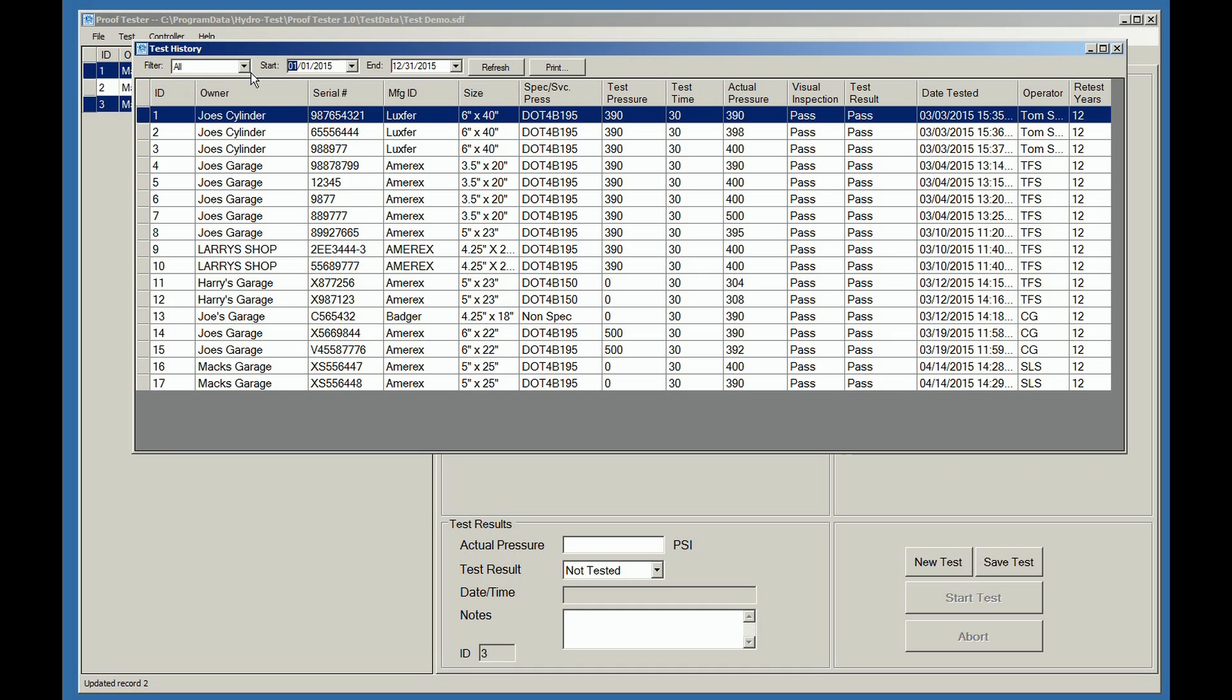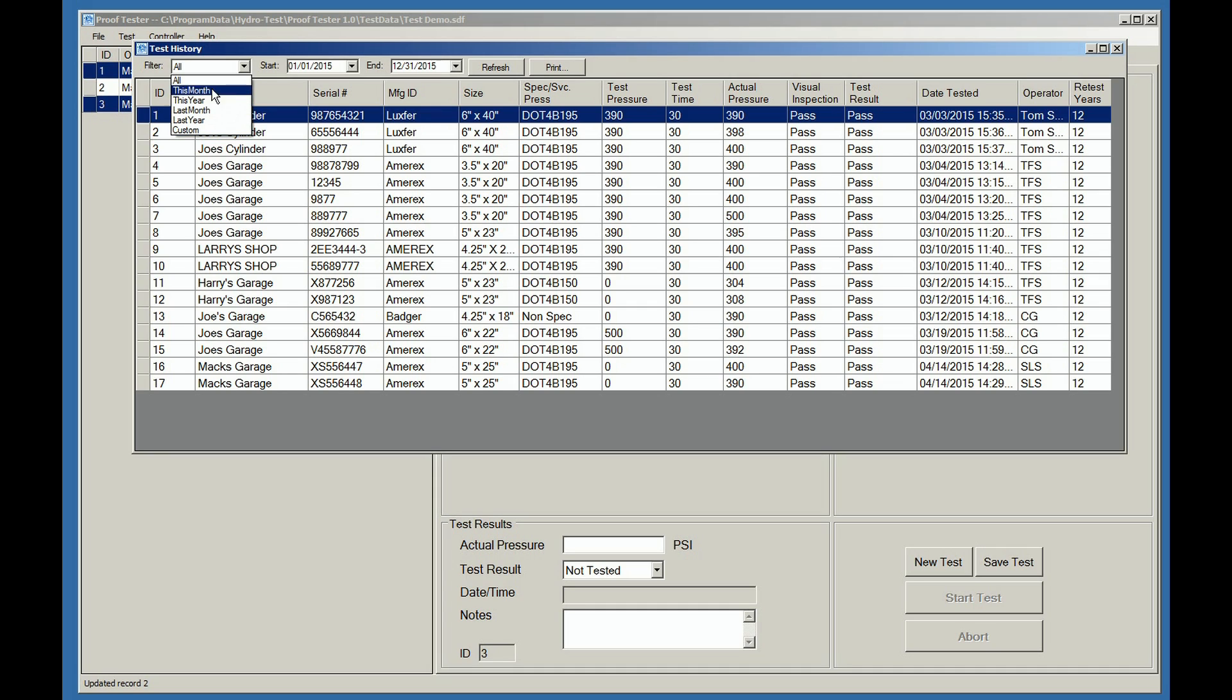The history screen has a variety of filters available. To select, go to the filter drop down box and pick a value. You can also put in your own filter dates if desired.